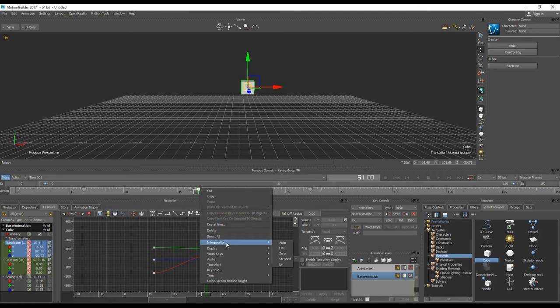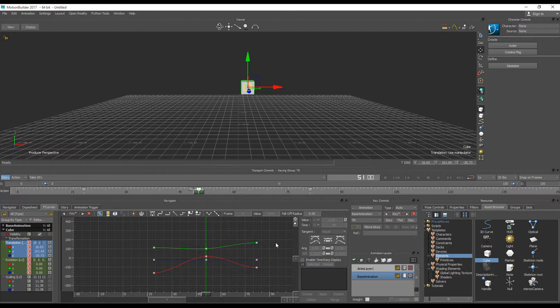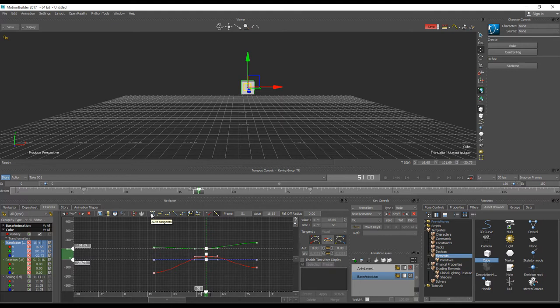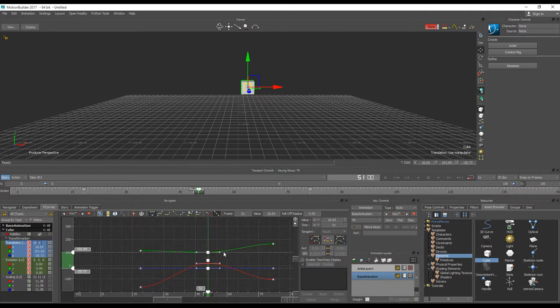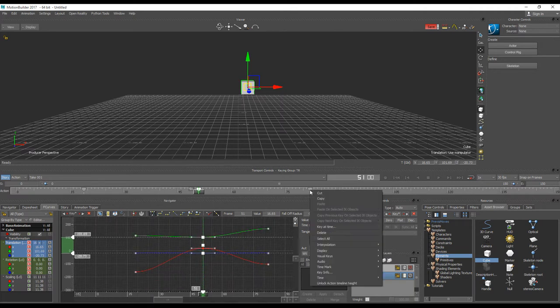we have the possibility to change a keyframe very quickly without using F-curves. We can change interpolation by using the right mouse button context menu, interpolation auto. But this auto mode is the old auto mode. It's different a lot from what we have after in F-curves, which is actually something like clamp progressive. You see there is a slight difference, but anyway it's a difference.